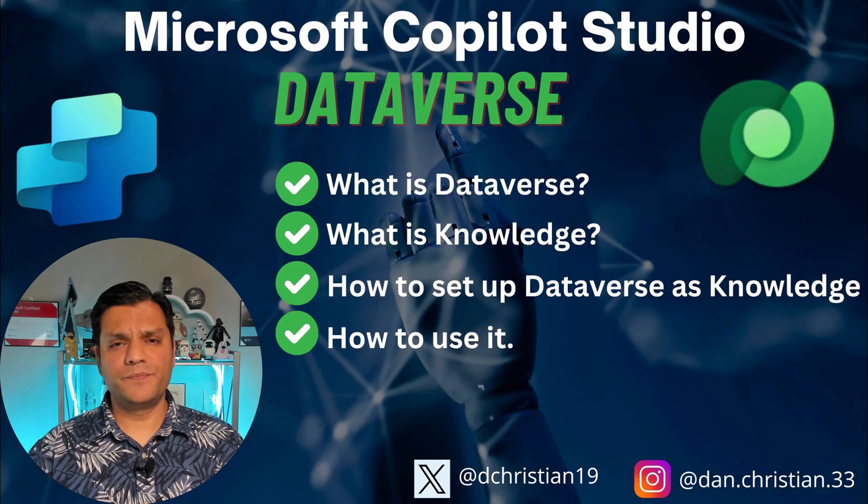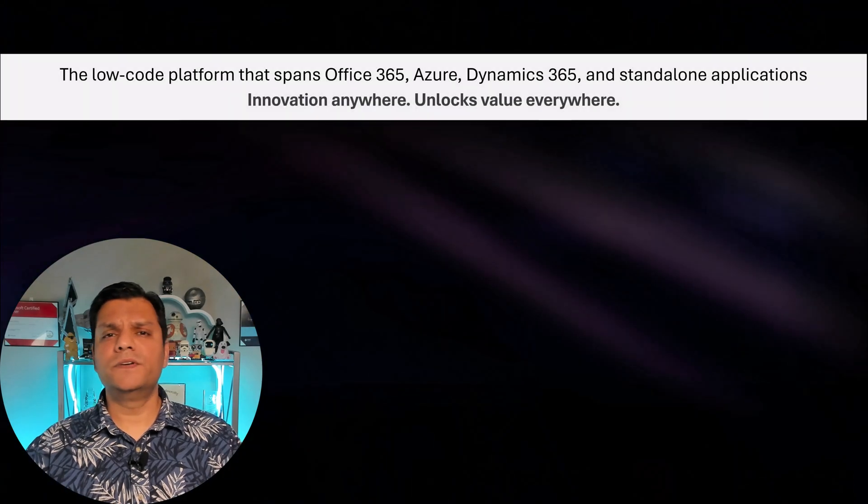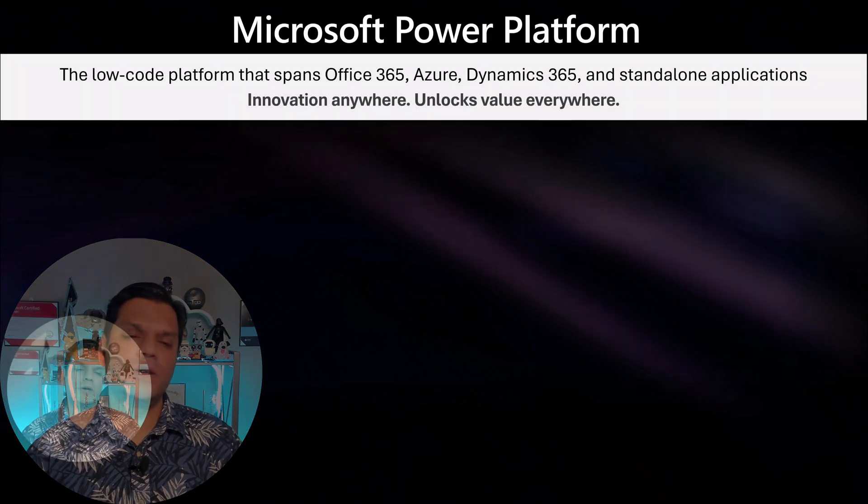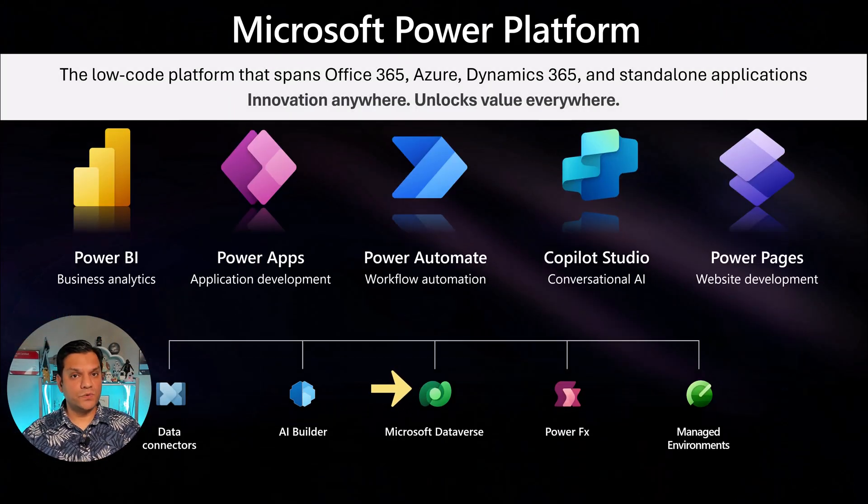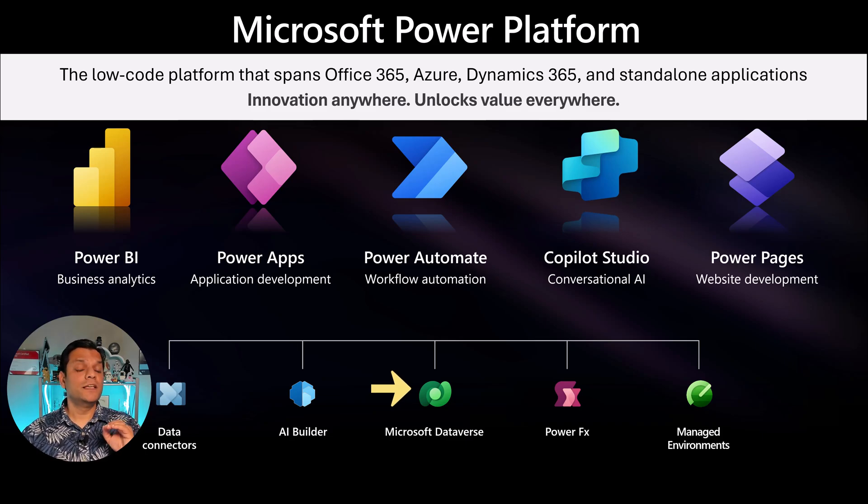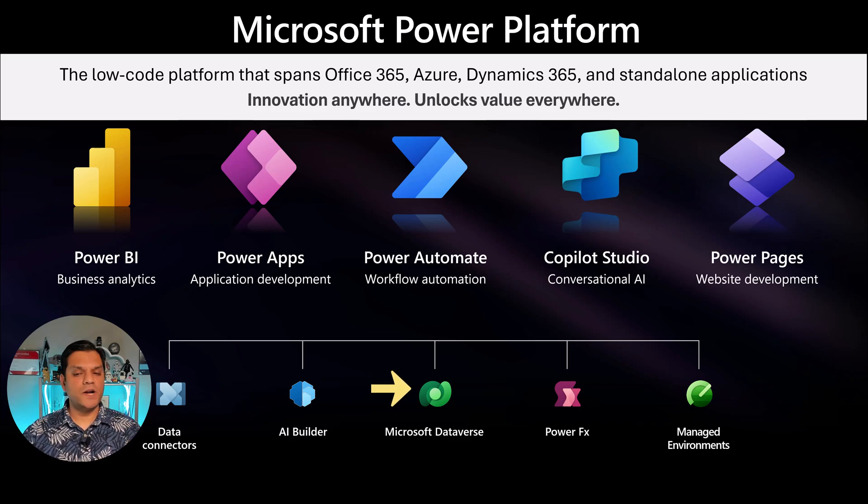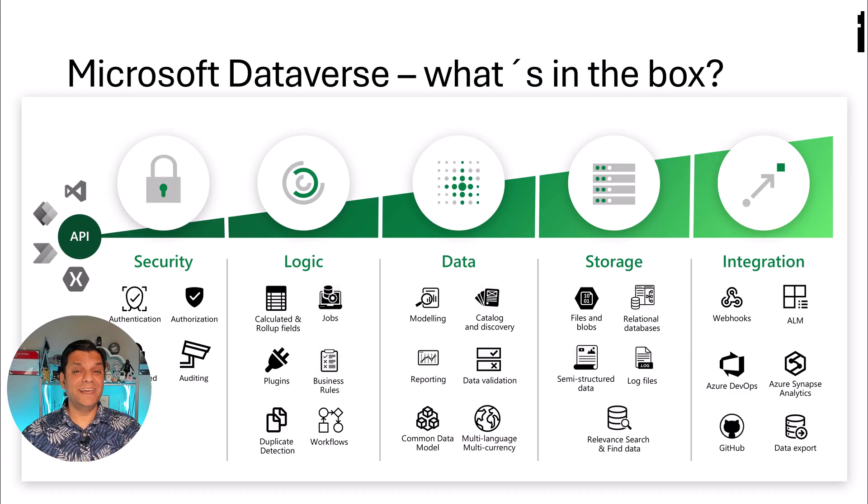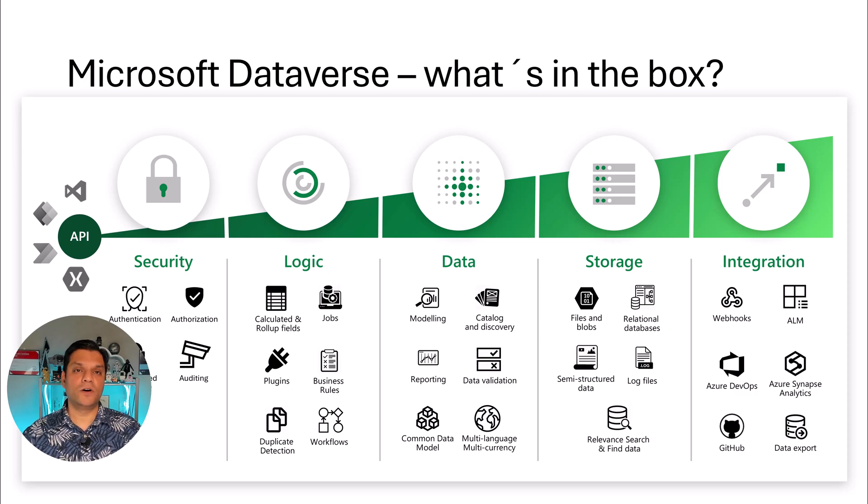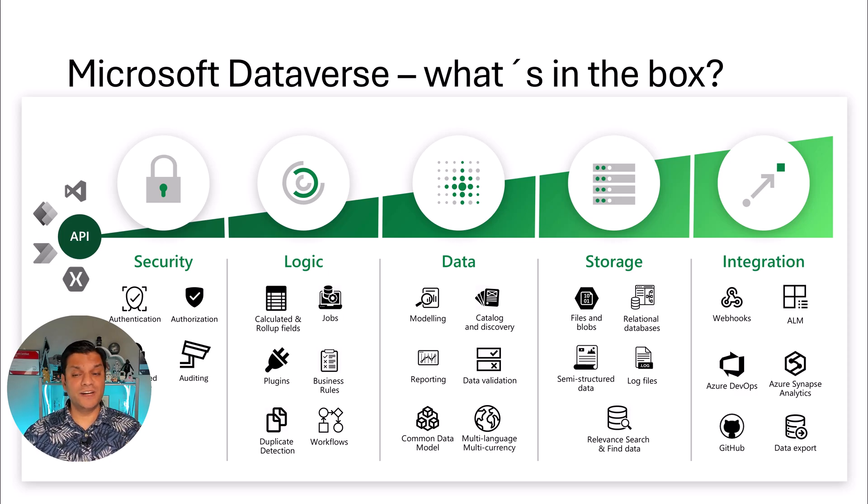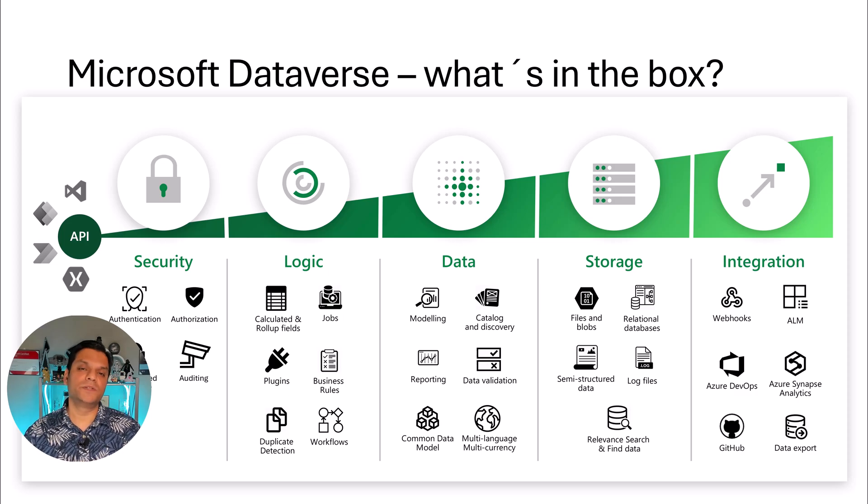So let's get started. If you're not familiar with Dataverse, here's a quick overview. It is one of the recommended data sources that Microsoft provides when you are using the Power Platform services such as Power Apps, Power Automate, Power Pages. And Dataverse comes with all of these features and functionalities directly out of the box. It takes care of things such as security, high storage capacity and integration across multiple services.